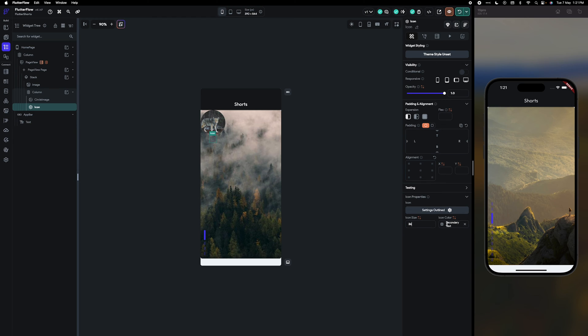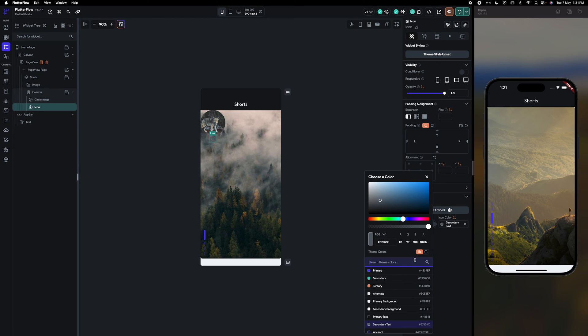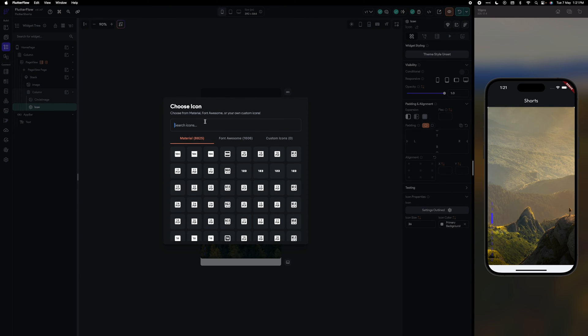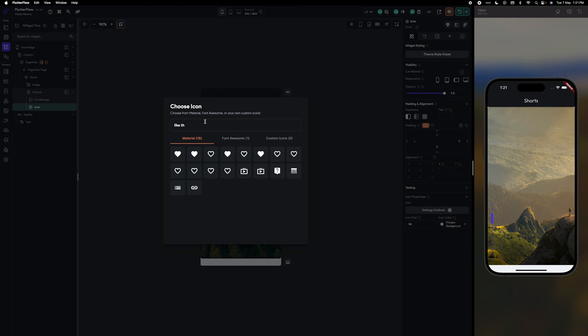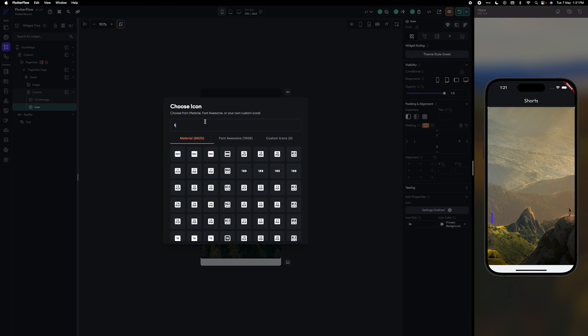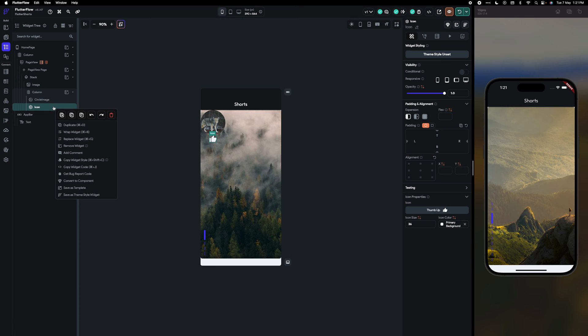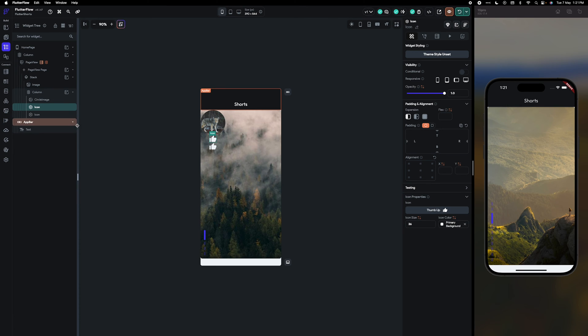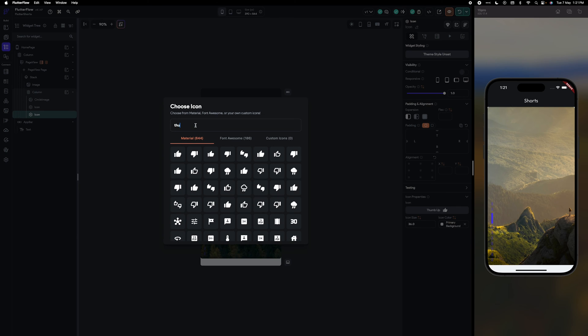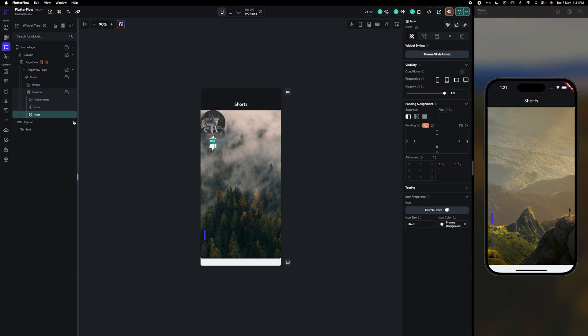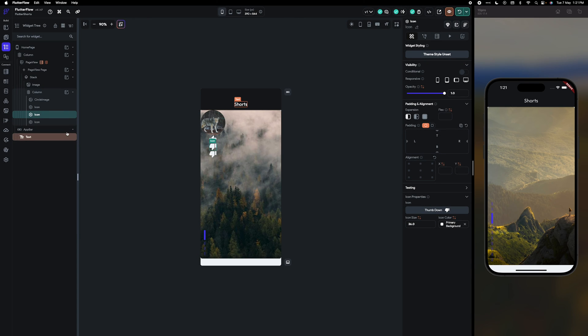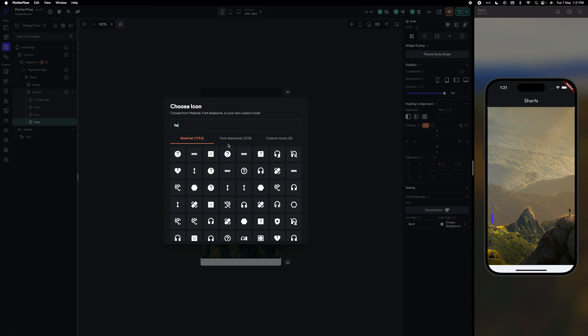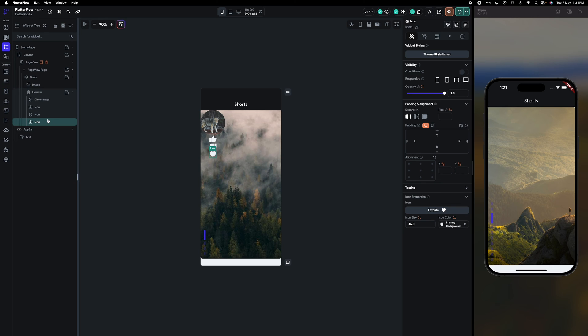Icon size I'm going to make big and color white. Like thumb, thumb like. Again duplicate. This one would be thumb dislike. Again duplicate.